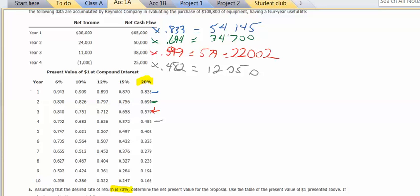Now I'm going to add these numbers together, and that total will represent my net present value of the cash flows.